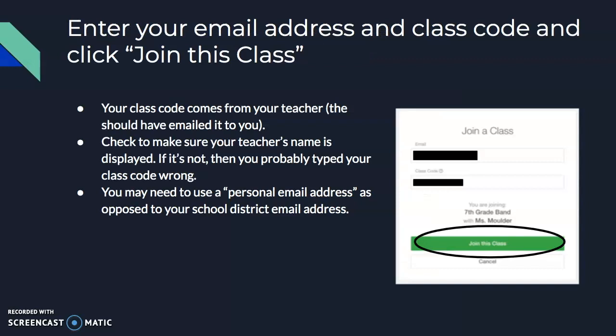When you do that, you're going to type in your email address, the class code that your teacher has already emailed you, and then select 'Join Class.'